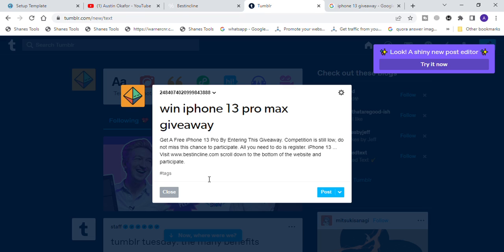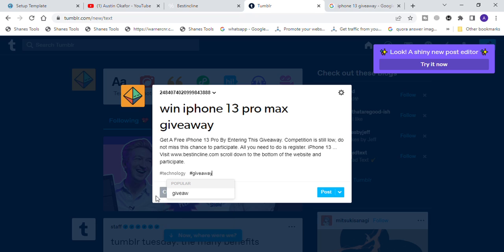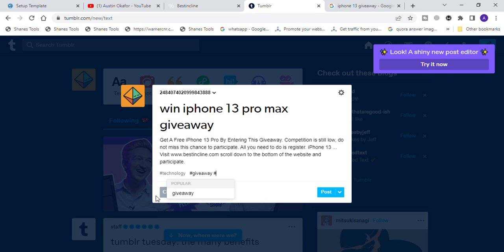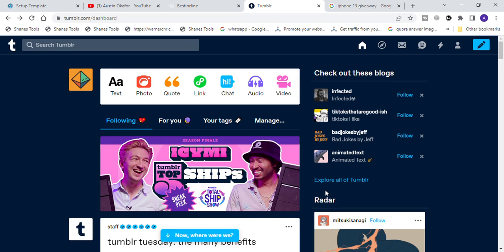Now look for hashtags. For people that love electronics you can use hashtag technology, hashtag giveaway, hashtag freebies, hashtag iPhone 13 — there are so many hashtags available and many people will be interested. Keep going and grab as many hashtags as possible. Then simply click on 'Post' and your post will be available on your dashboard.